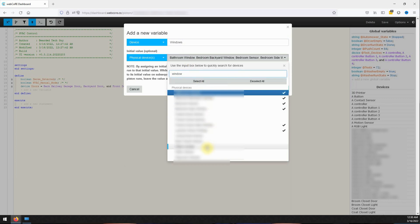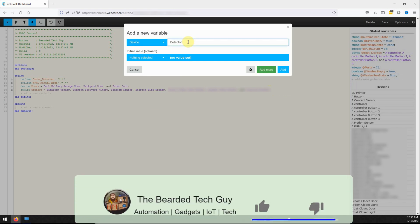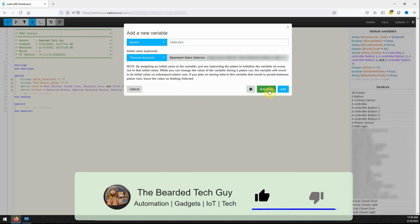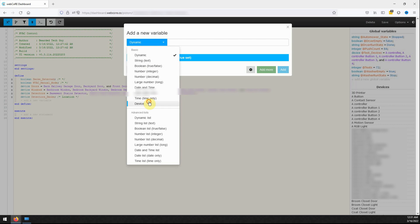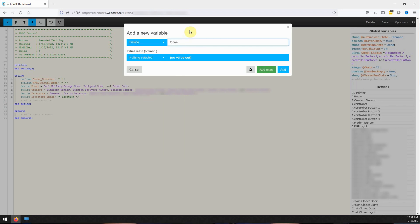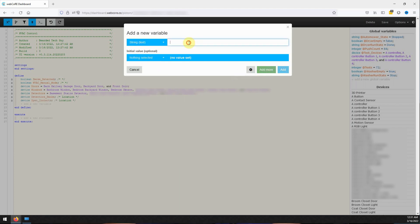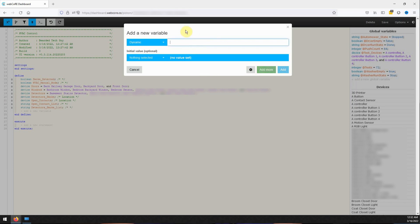Because we are setting them with an initial value, these variables will not change unless you edit the piston. After that we have two more device type variables that will be called Detector Smoke and Open Contacts. These variables will not be set with an initial value as they will be used to keep track of devices that trigger the piston. The next two variables will be string type variables called Open Contacts List and Detector Smoke List, and will be used for message formatting when we send our notifications. The tenth and final variable will be a dynamic variable called HVAC State, used to keep track of the HVAC system's state when it is turned off to allow for automatic status restoration when appropriate.